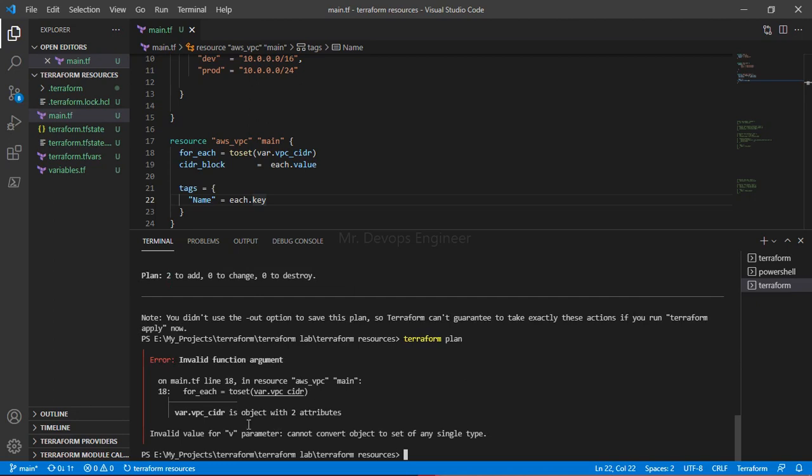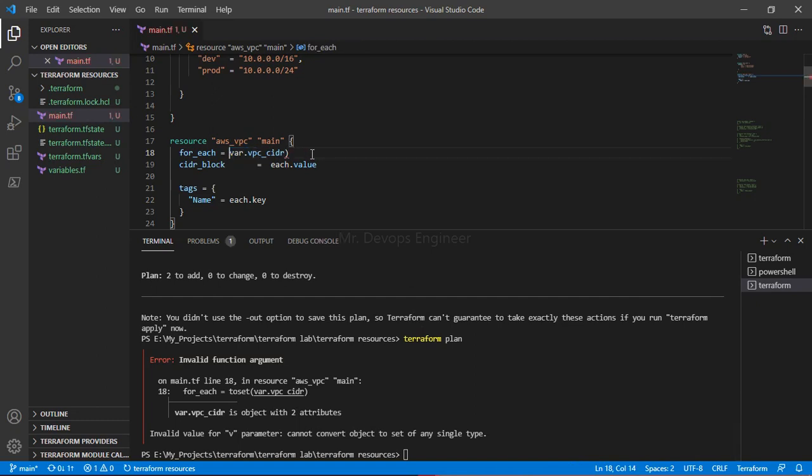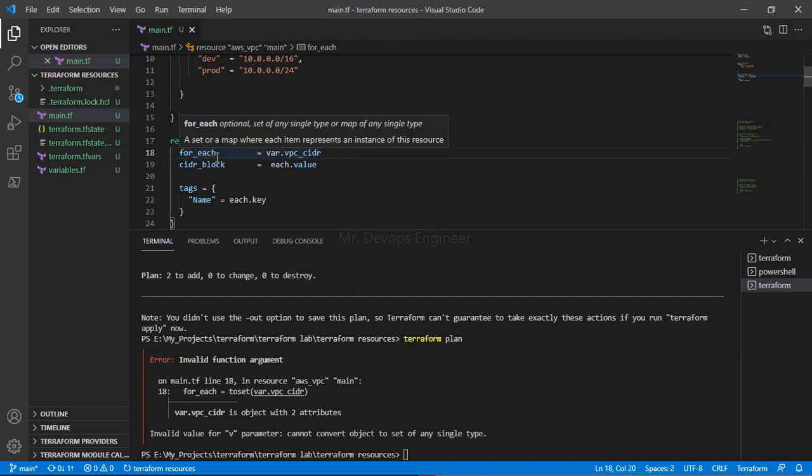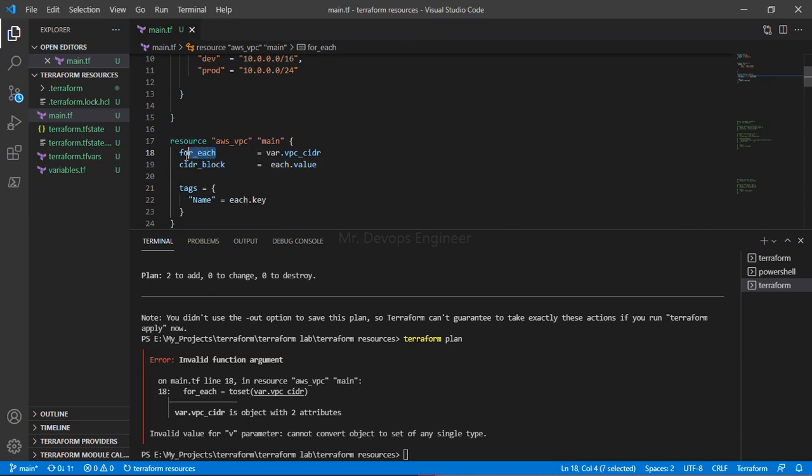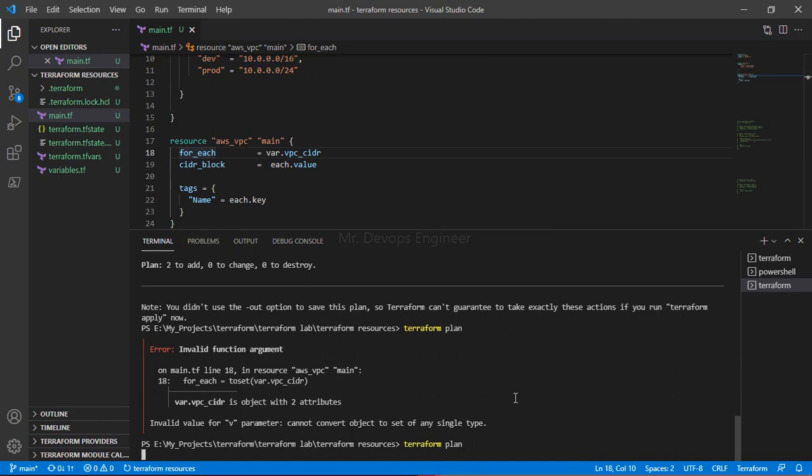We got some error: cannot convert object to set of any single value types. So toset is not required now, because earlier we were converting the list of string to set of string. Now it is already a map. And for_each works with map and set of string. It is already a map. So let's go ahead and do terraform plan again.